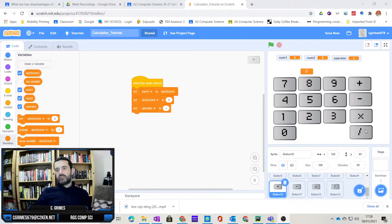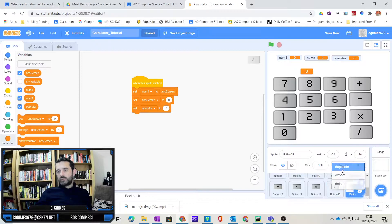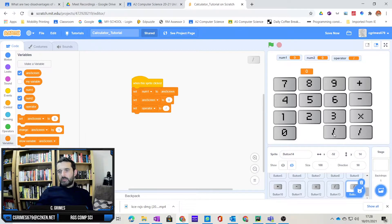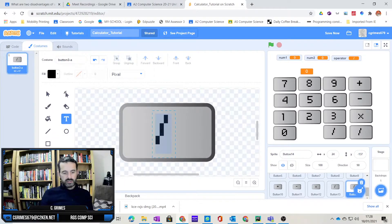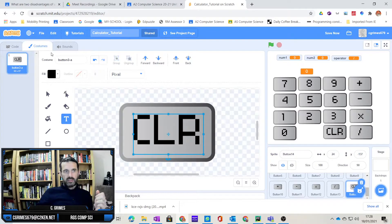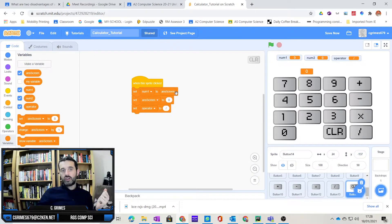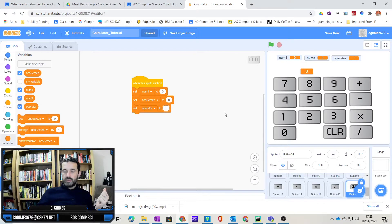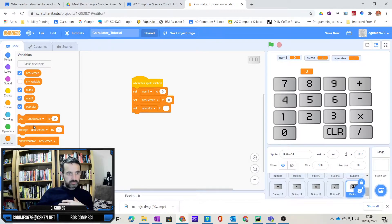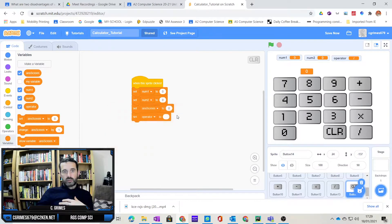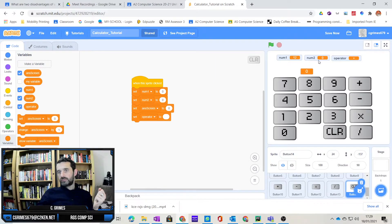We're back, and I've added buttons for add, subtract, multiply, and divide. I'm now going to duplicate a button and this time it's going to be the clear button. I'm going to put my clear button here, go into the costume, change this to something like CLR. The code for this is very easy — we're just going to reset all the variables: number one to zero, answer screen to zero, the operator set to blank, and number two to zero. So everything has been reset.